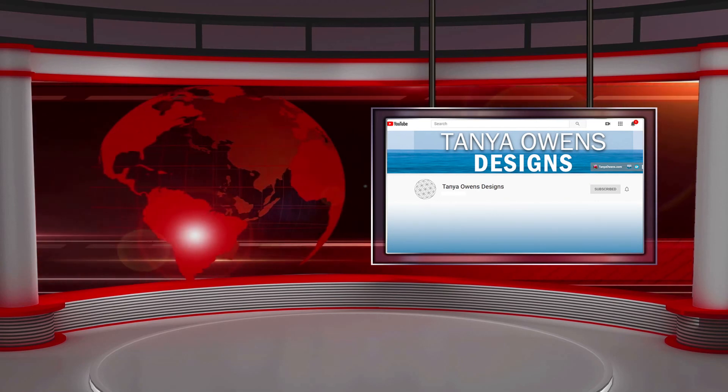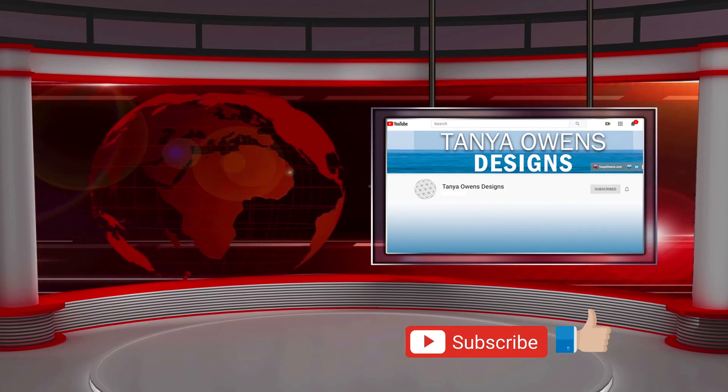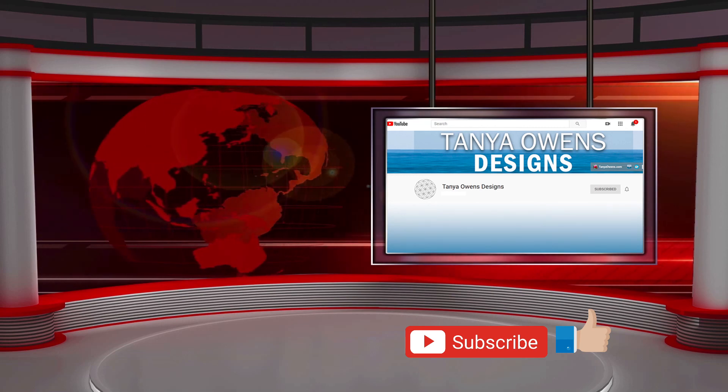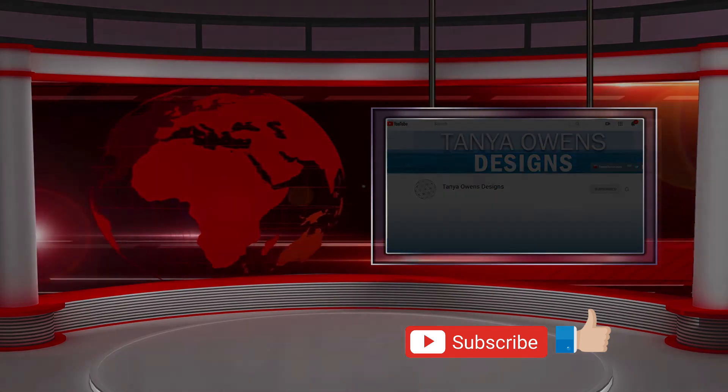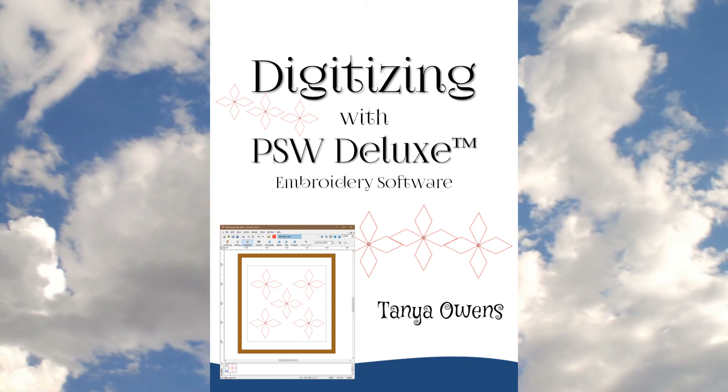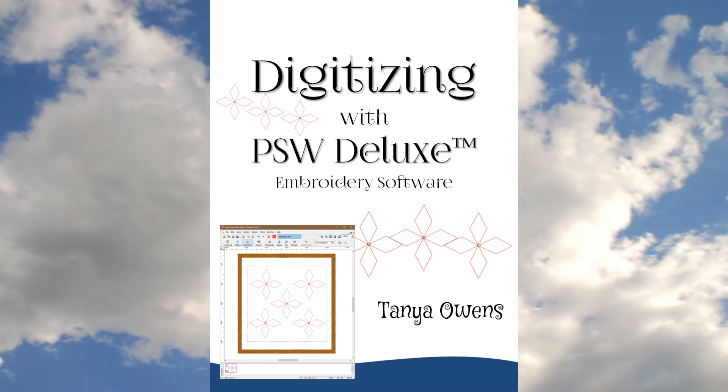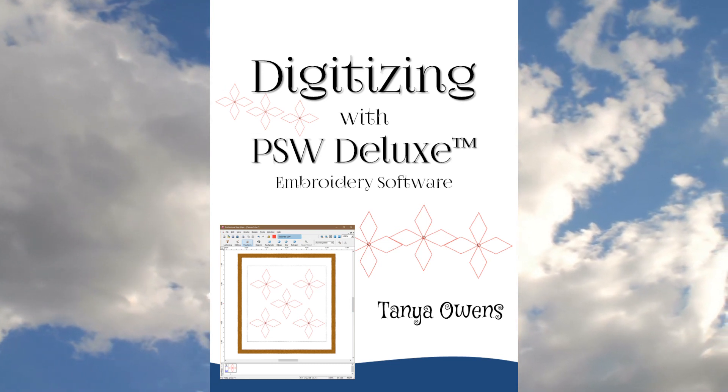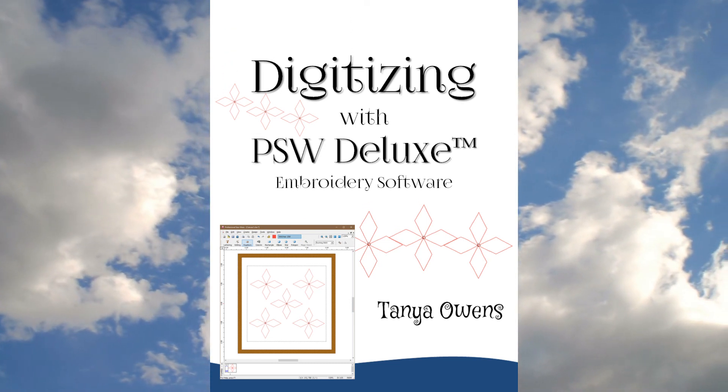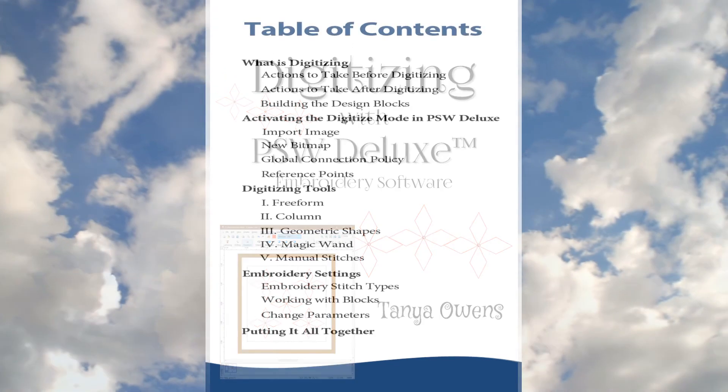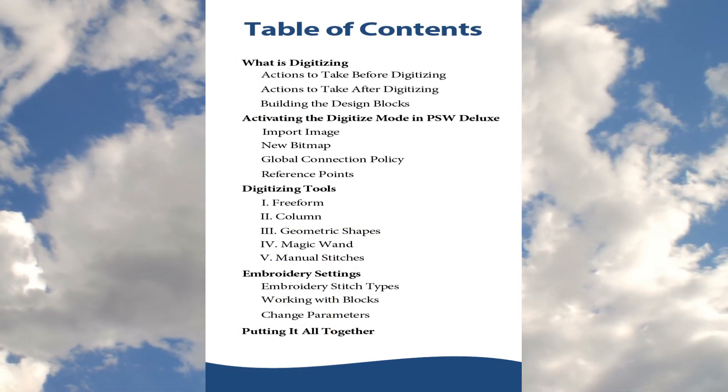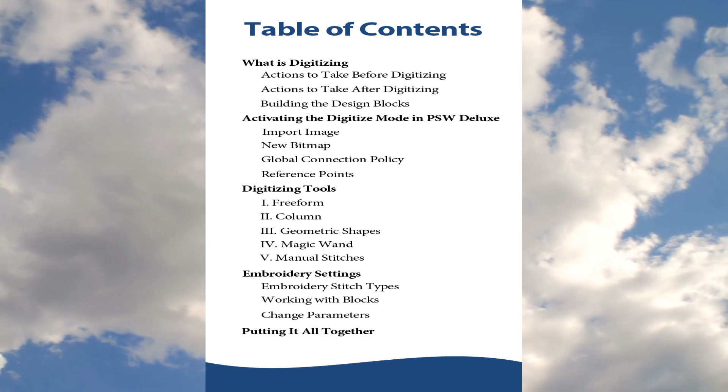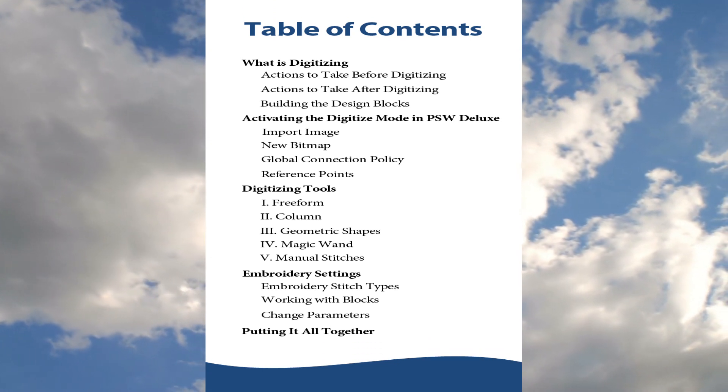If you liked this video, please click like and subscribe. There are additional videos in this series, so please check my channel to view those videos. I have also written an in-depth guide called Digitizing with PSW Deluxe Embroidery Software that contains greater detail than is in these videos. You can purchase this guide from my website at www.TanyaOwens.com slash PSW Deluxe. That information is also in the description below.